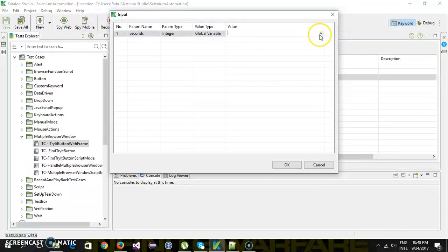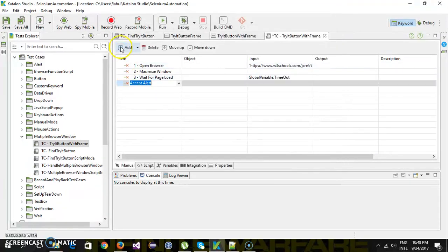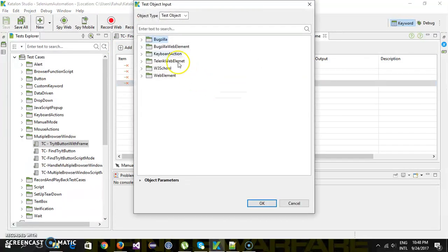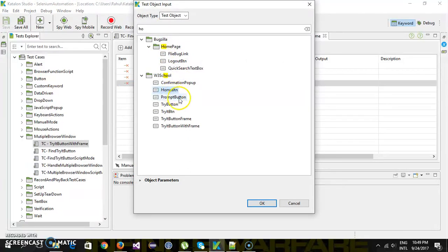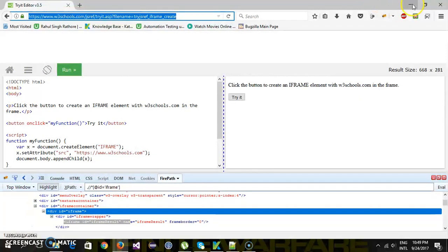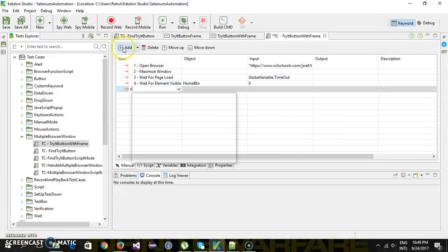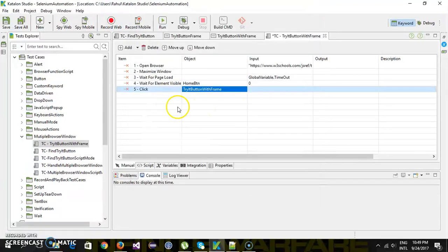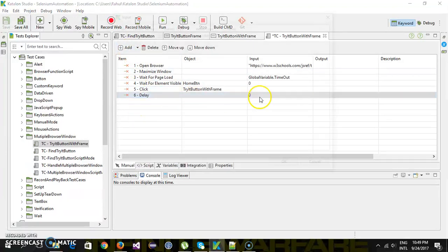After the page loads, we set the timeout using a global variable, then wait for the element visible, which is our home button. After that, I will directly click on the 'Try It' button. As you can see, I am not switching to the frame — I'm just directly performing the action on the 'Try It' button, followed by a delay of two seconds.